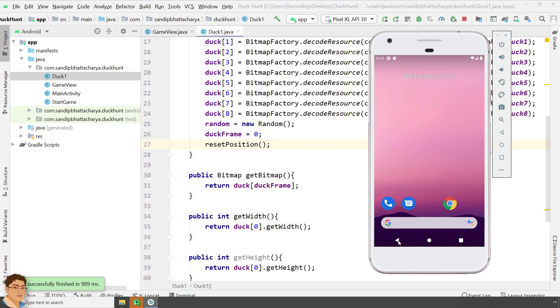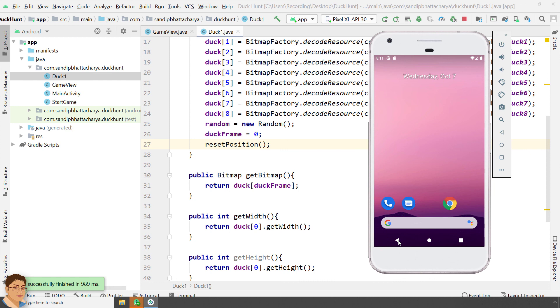So, to recap, I have shown you how to create a duck class, create instance variables and methods inside this class. We can then reuse this class when required. For example, if we create another duck class, we can simply extend this class. I have also shown you how to create duck objects and add to ArrayList. Finally, I updated the onDraw method to draw the flying ducks. Next, I will create another duck class and make the animation even more interesting. See you in the next video.